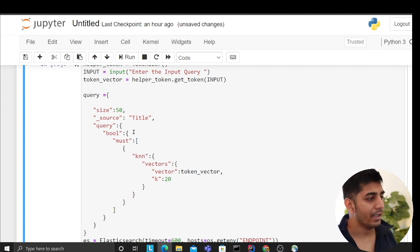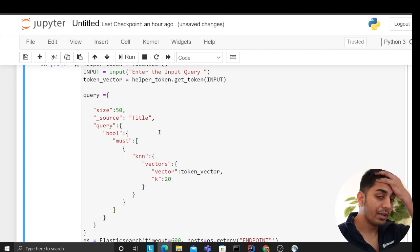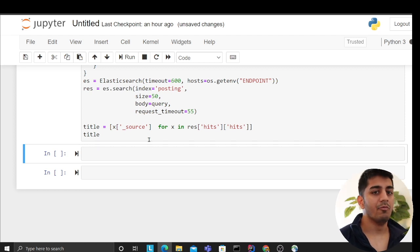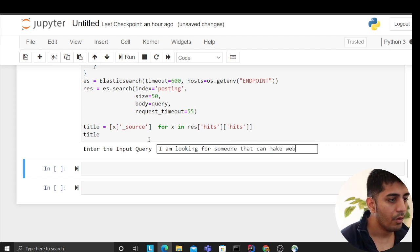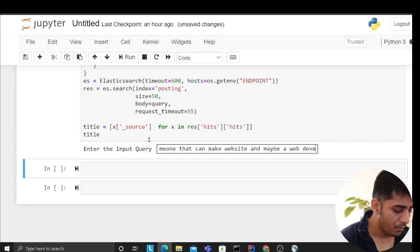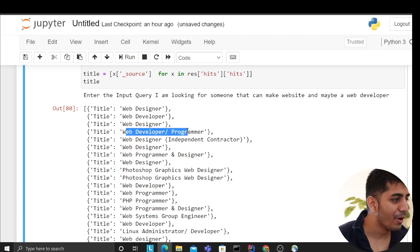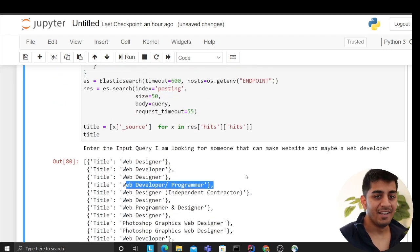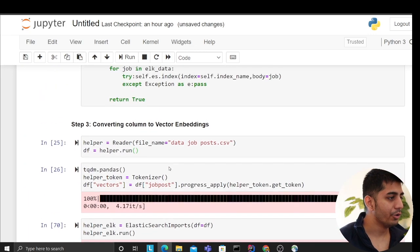I'm doing a simple KNN search here, but I could implement a lot more — keyword search for additional relevance, a full ranking system. For example, let's try another query: 'someone that can make websites and maybe a web developer'. Let's see what this gives us.